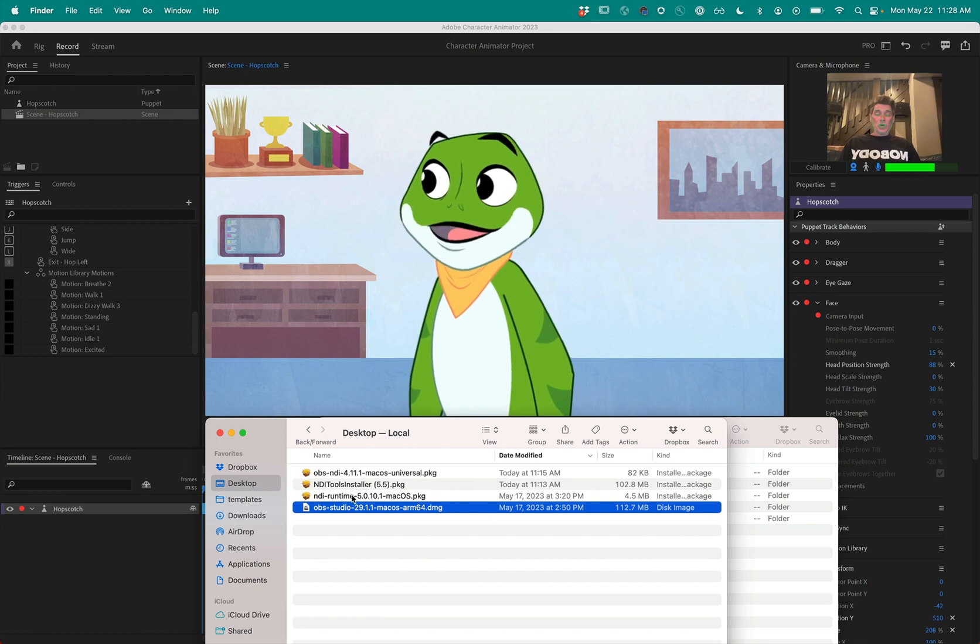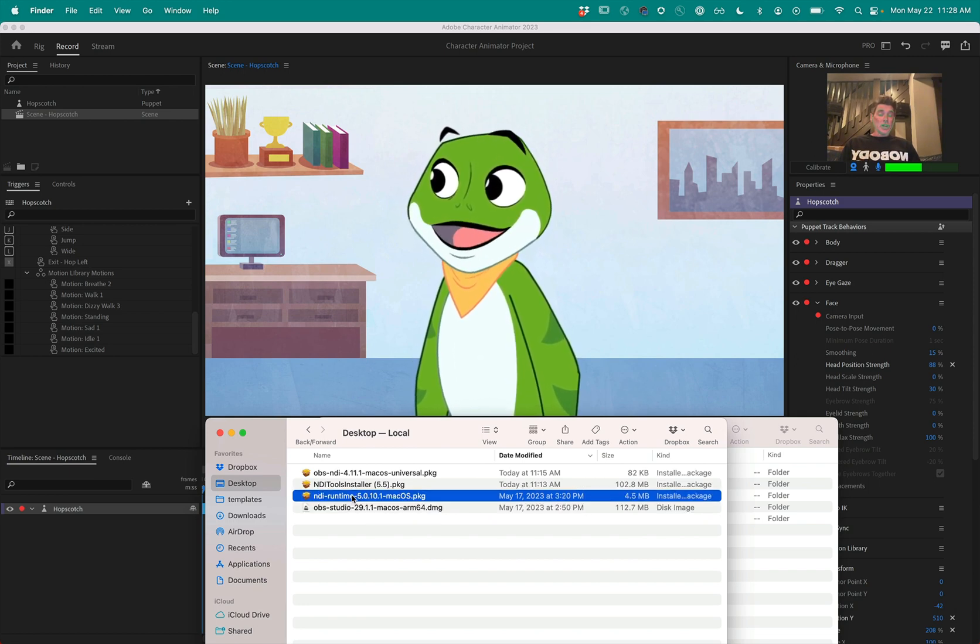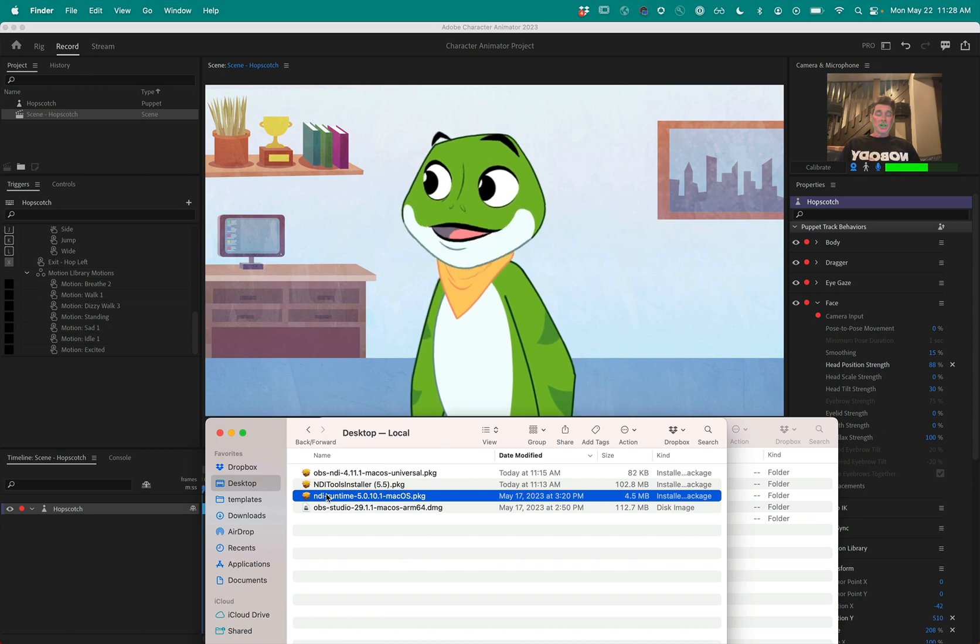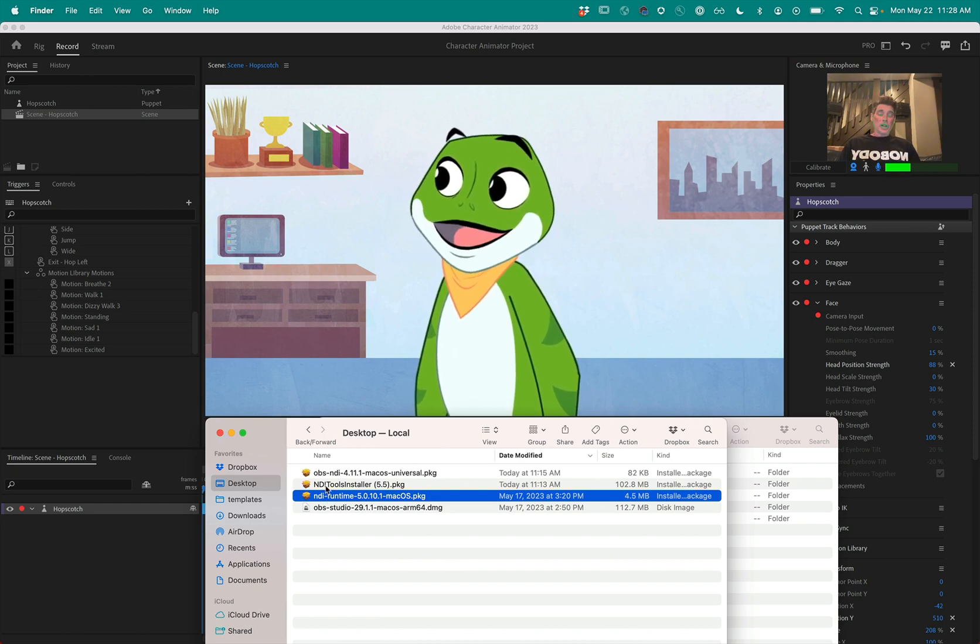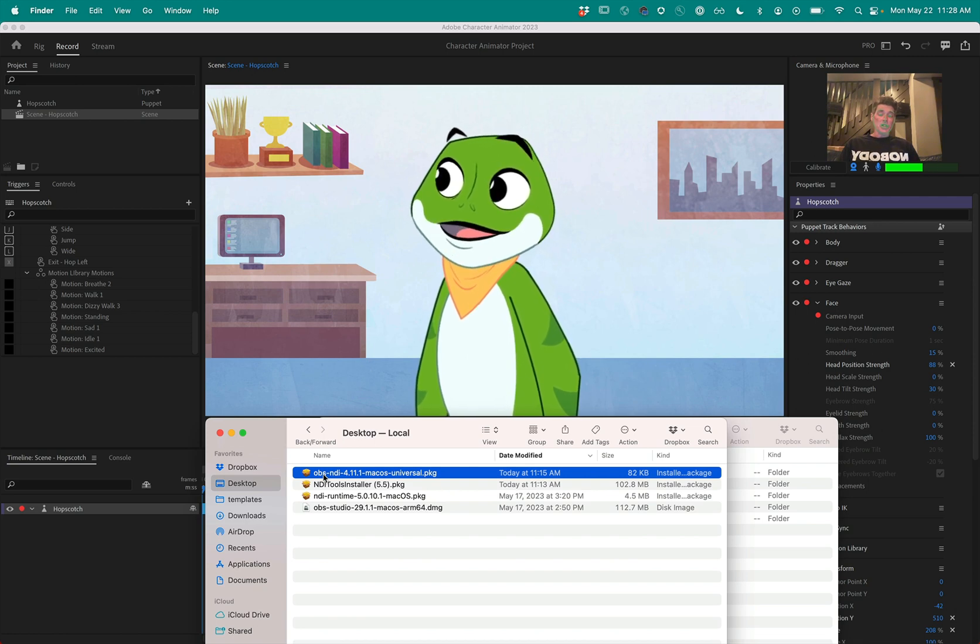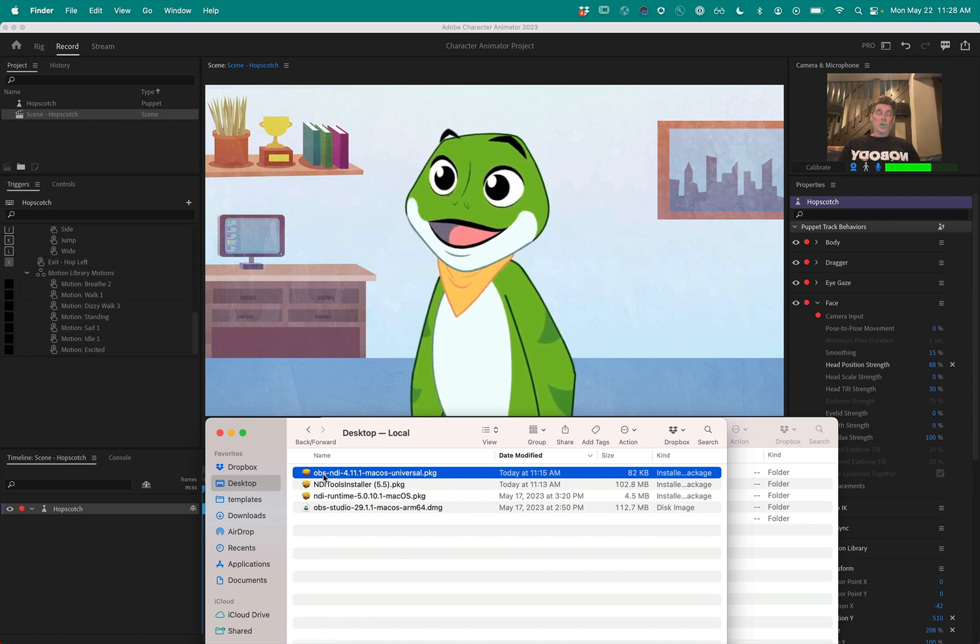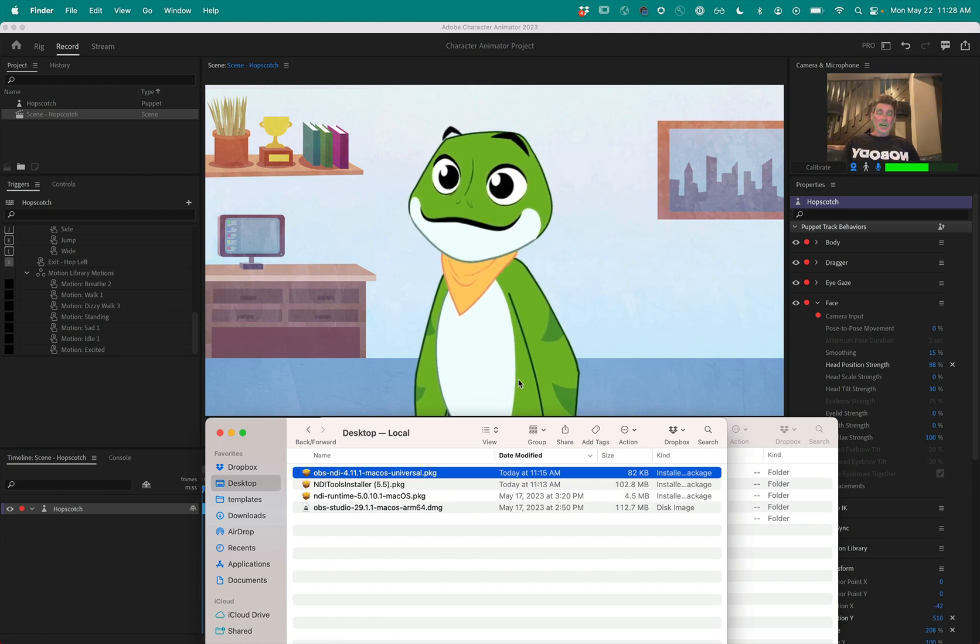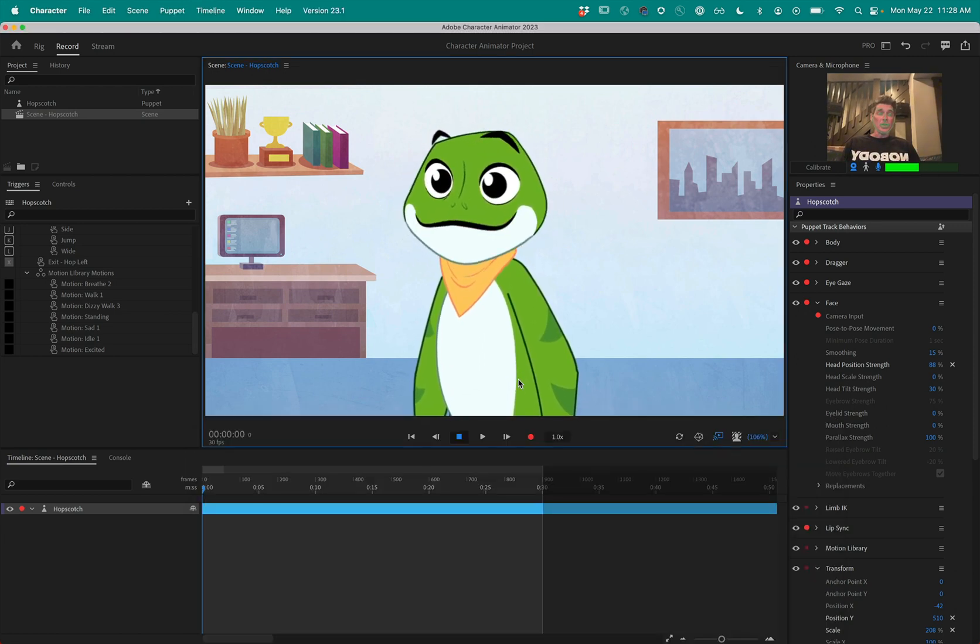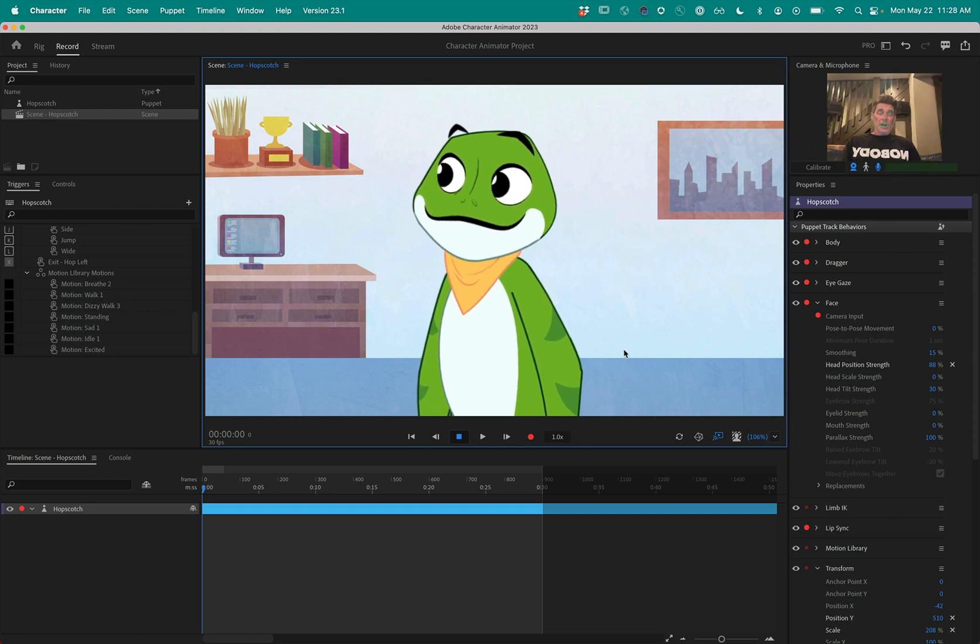You also need two little plugins. The NDI runtime, I'm using version 5.0.10.1, as well as the OBS plugin, NDI plugin, which is 4.11.1. So I have installed all of those and the way to get NDI out of Character Animator, you have to have those installed first.